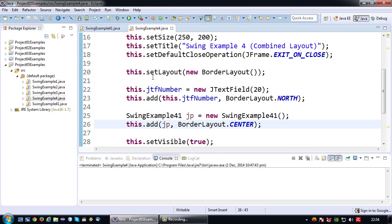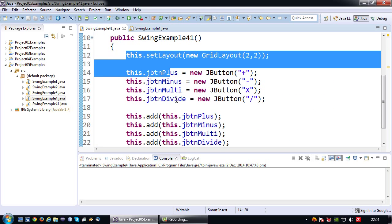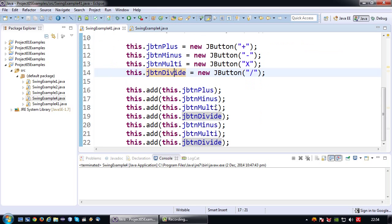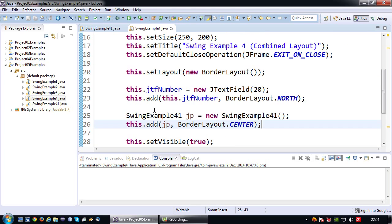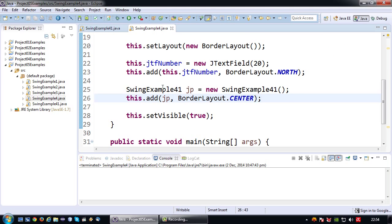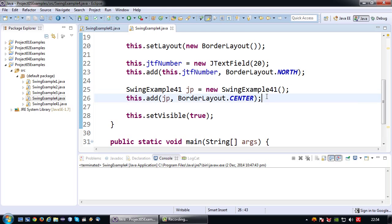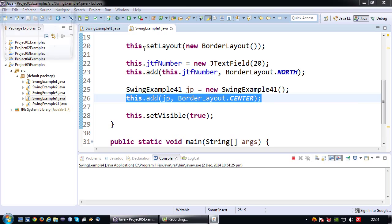So basically by migrating all of the button code to this separate class and putting it on a JPanel there which is the class itself, I can basically reduce the code in this class to simply a line of creating an instance of that custom JPanel and adding it to the JFrame.